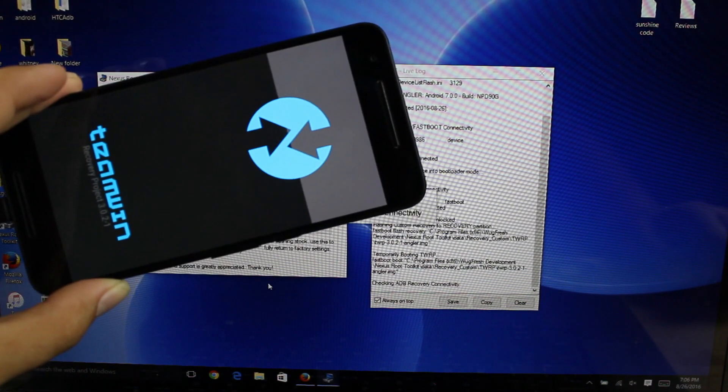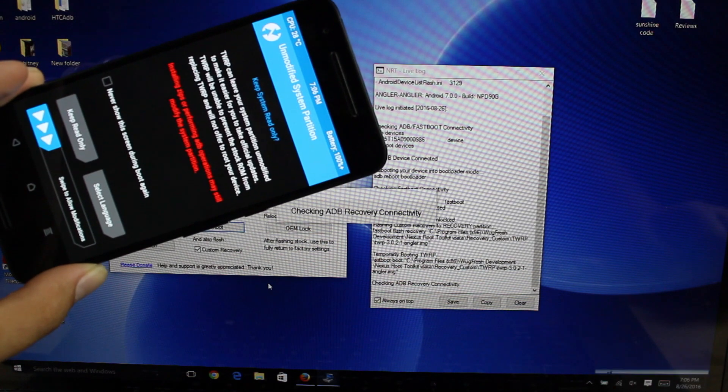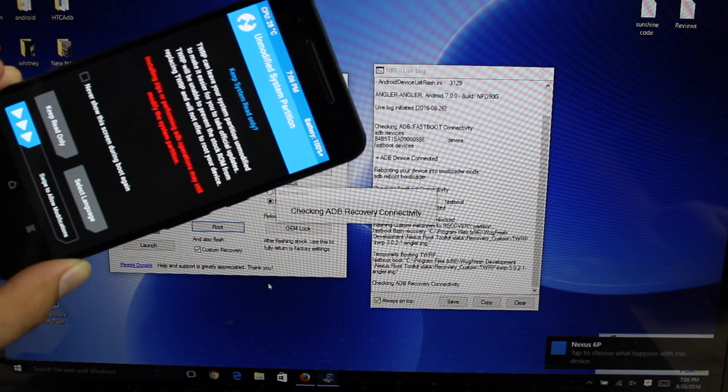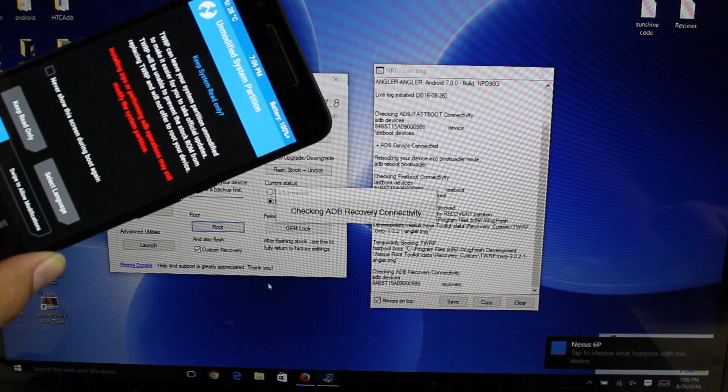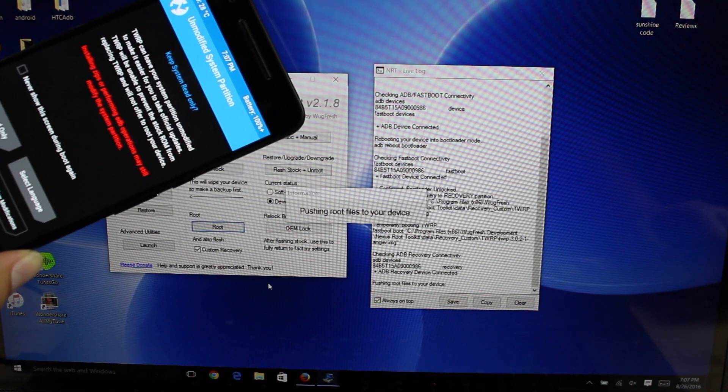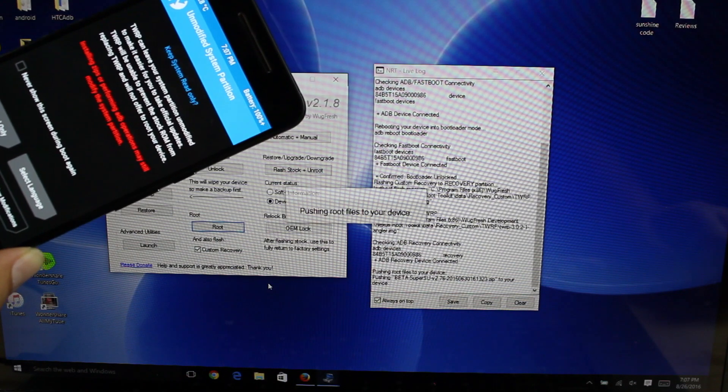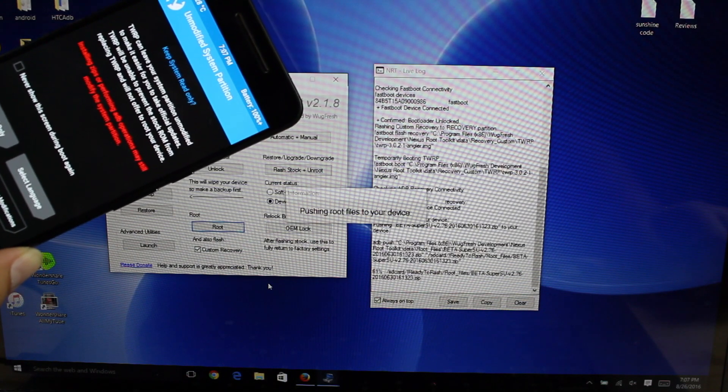So there we are now in Team Win Recovery Project. It's actually going to go ahead and flash SuperSU for me. It's pushing root files to your device. I don't have to touch anything. It's doing everything for me.